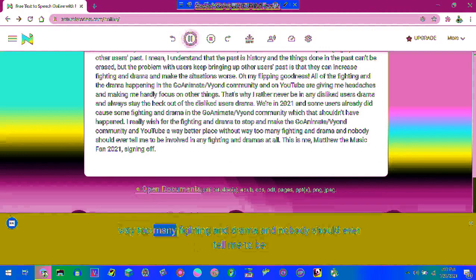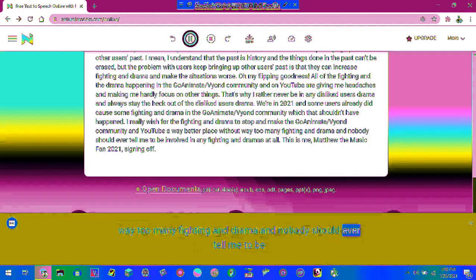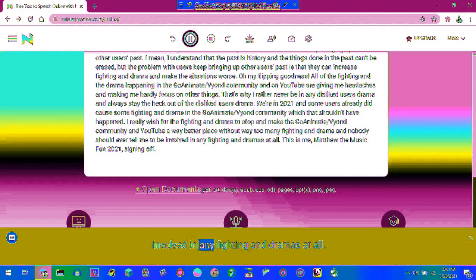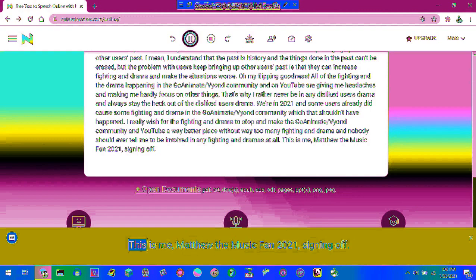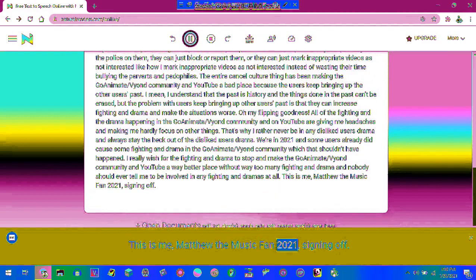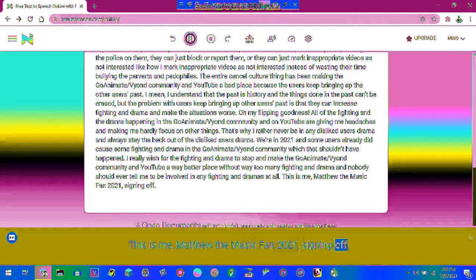I really wish for the fighting and drama to stop and make the GoAnimate/Vyond community and YouTube a way better place without way too many fighting and drama and nobody should ever tell me to be involved in any fighting and dramas at all. This is me, Matthew the Music Fan 2021, signing off. Thank you.